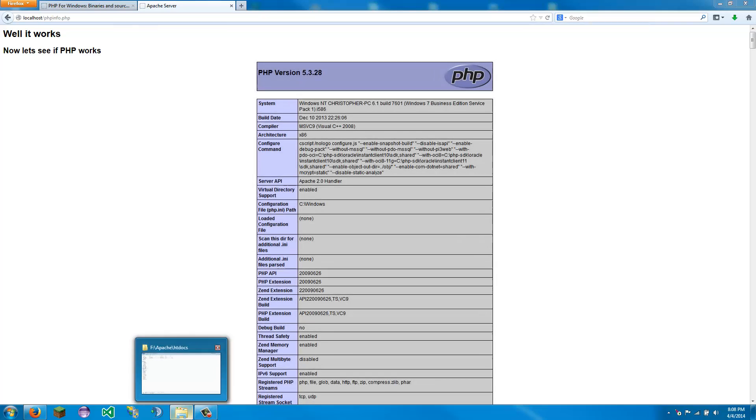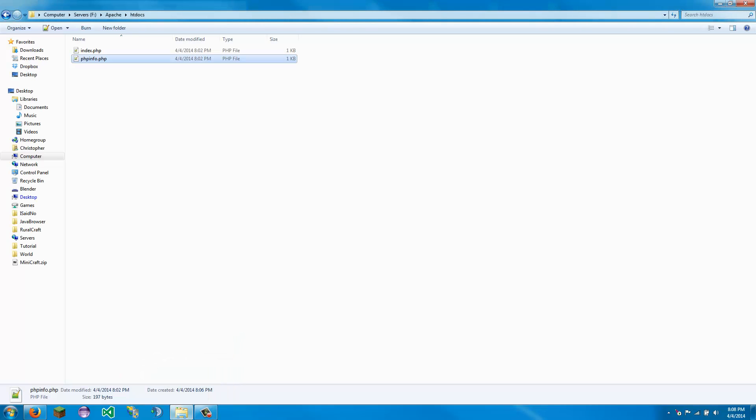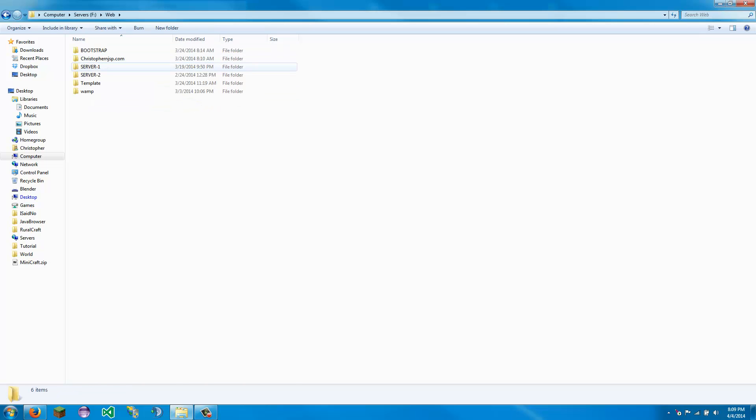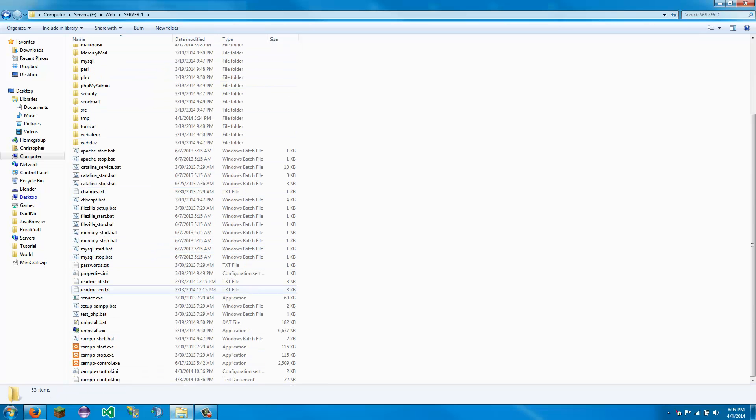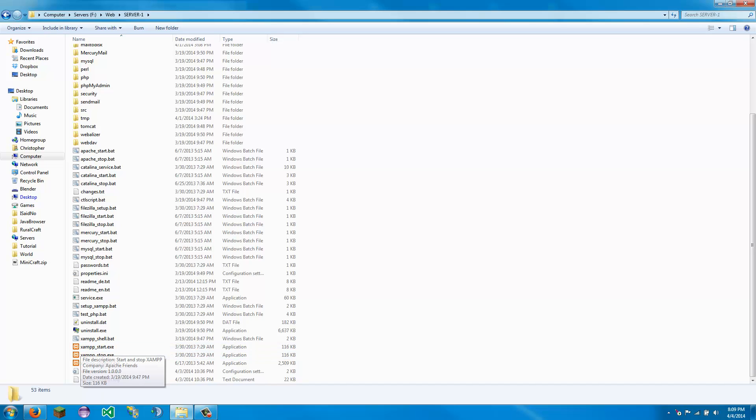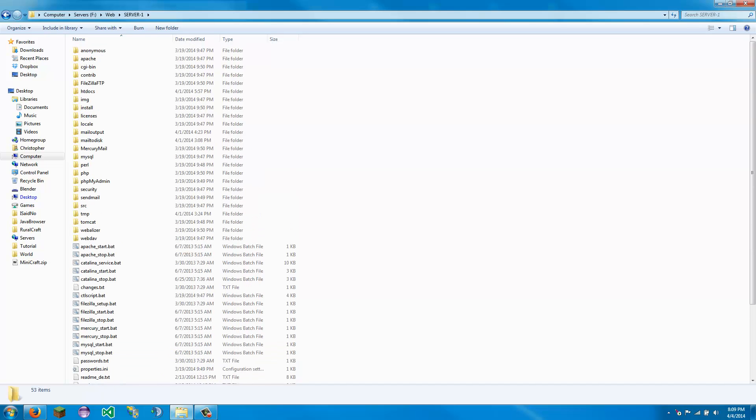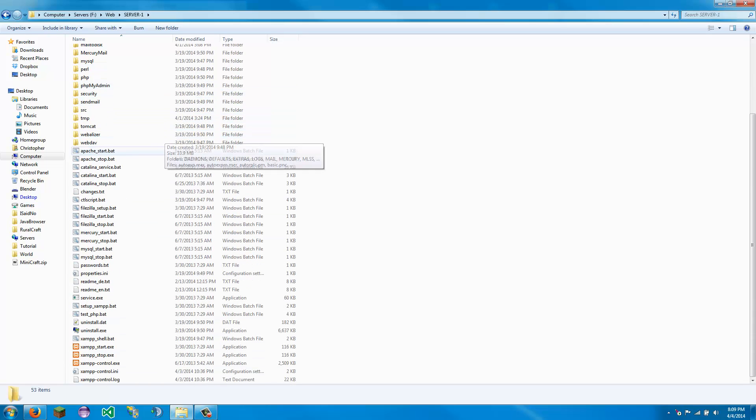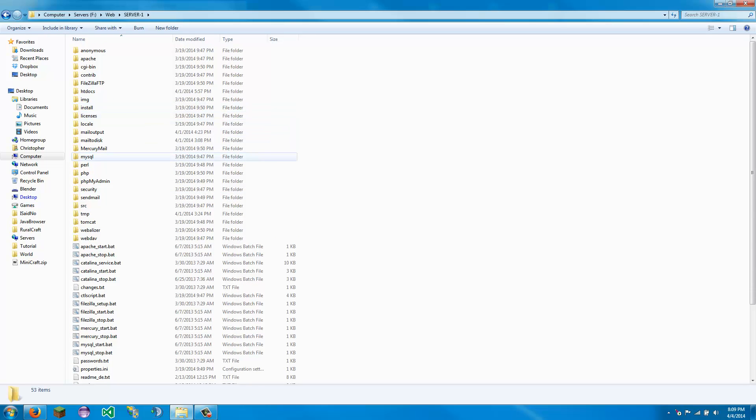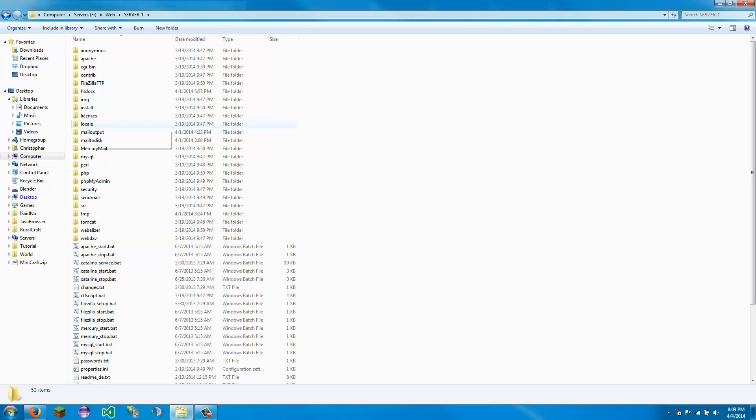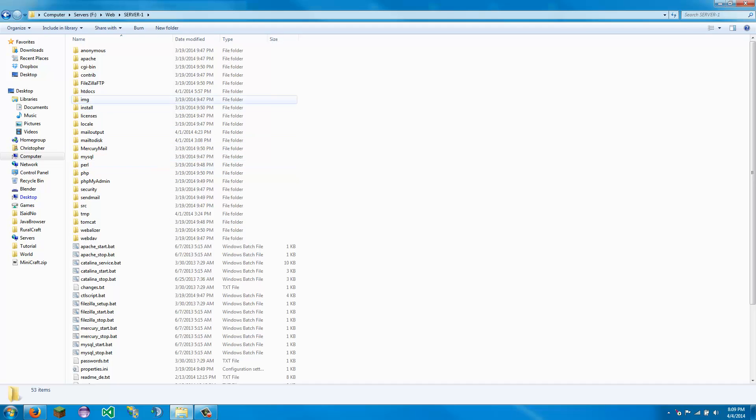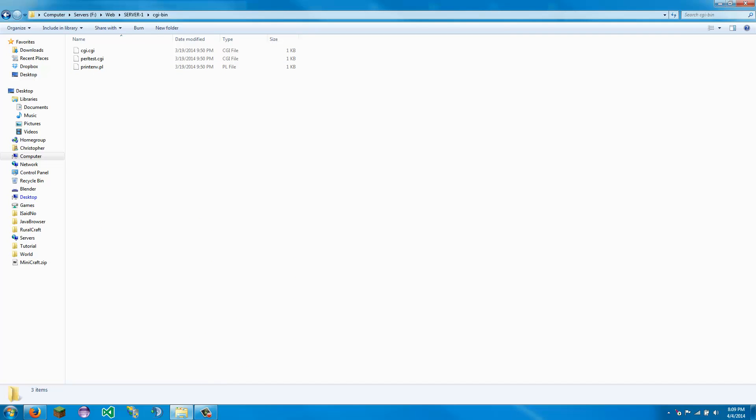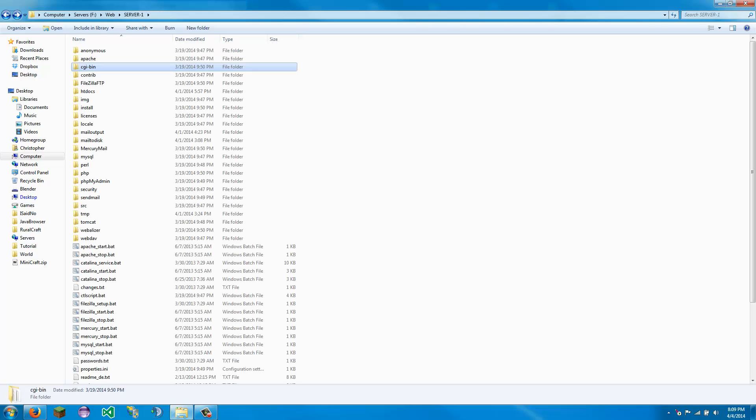I would recommend XAMPP. It stands for something I have no idea. Sorry. It has PHP, my admin, Perl, Tomcat. It has basically every element a web server would need in one thing, just installed already for you. So that should be all. Thank you. And hope this helps. Thank you.